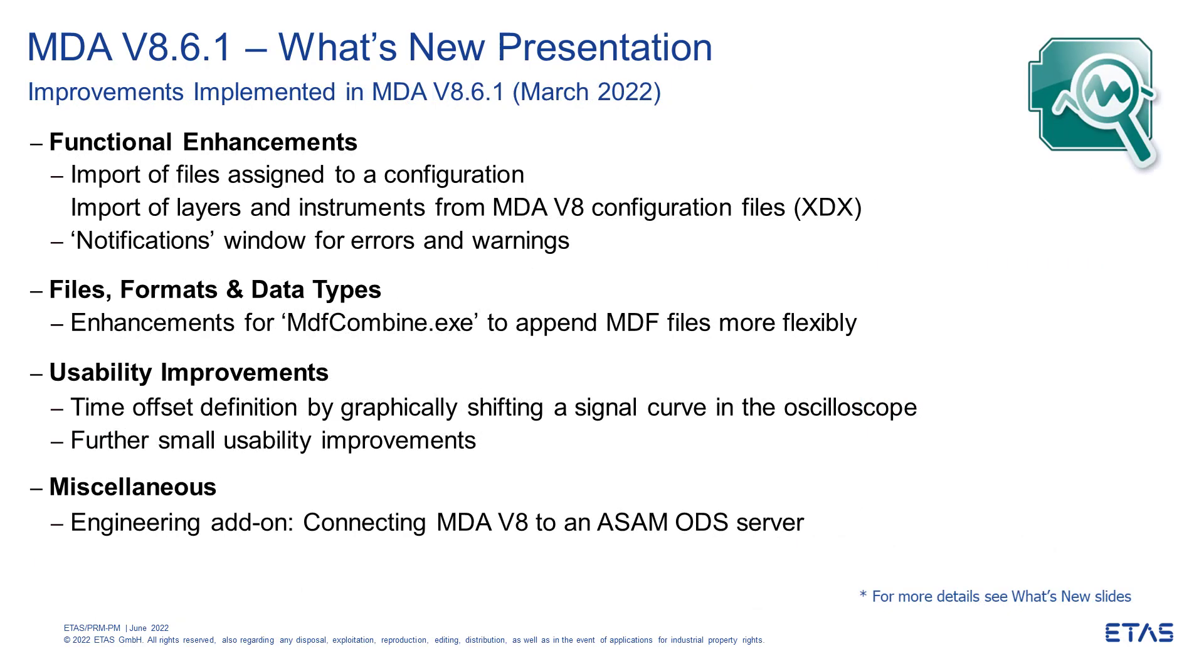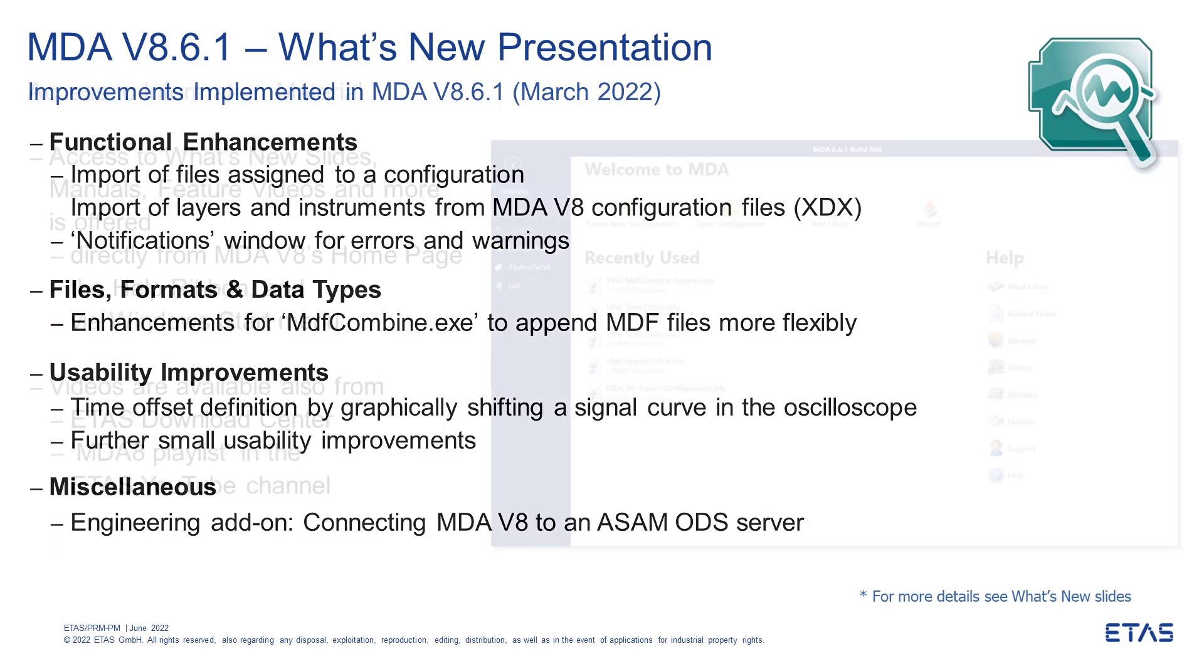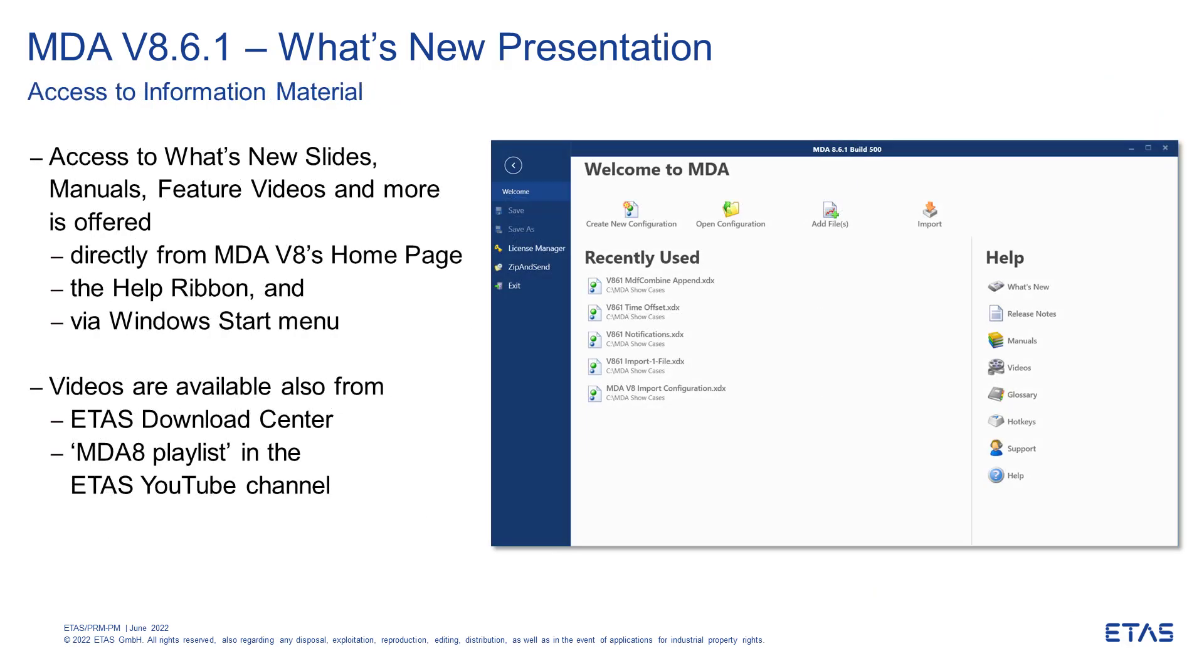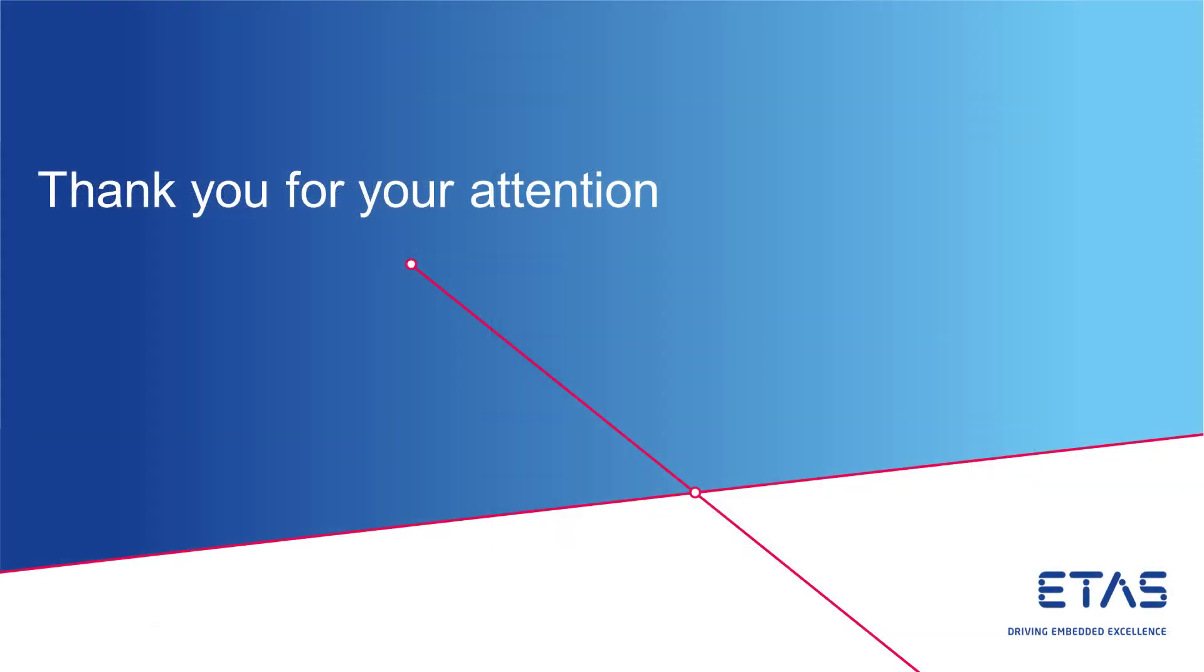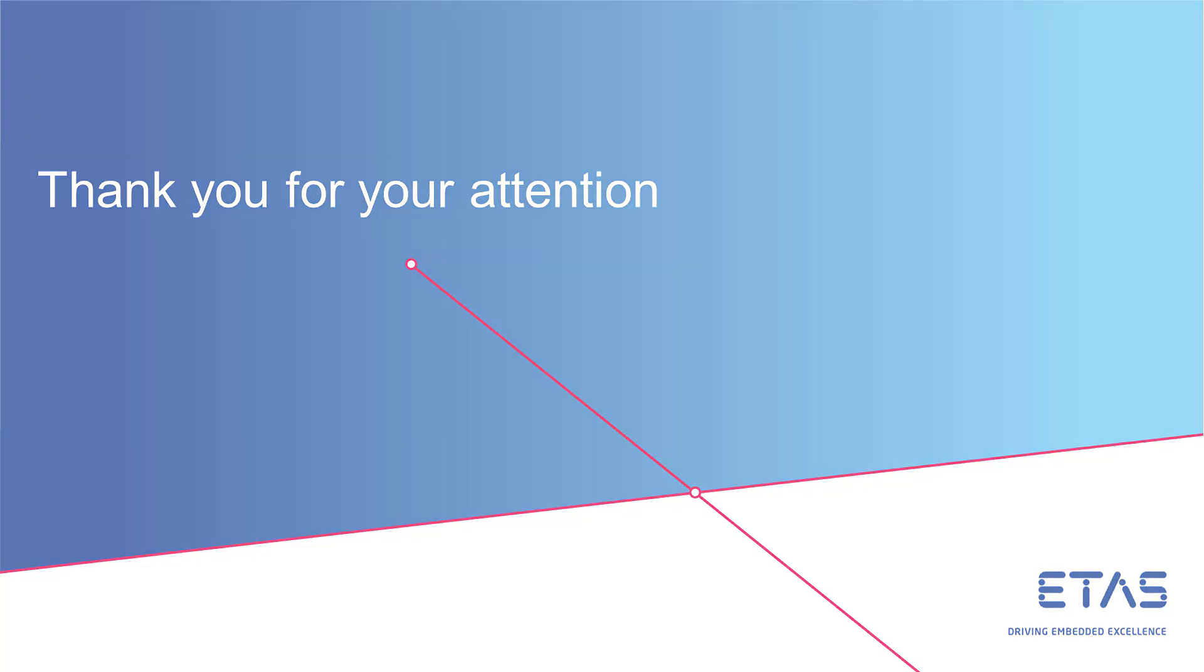Here you see an overview of all features of MDA 8.6.1. More details are given in the What's New slides. You can find these as well as other documentation materials in the MDA itself and in the ETAS Download Center. Thank you for your attention and for using MDA 8.